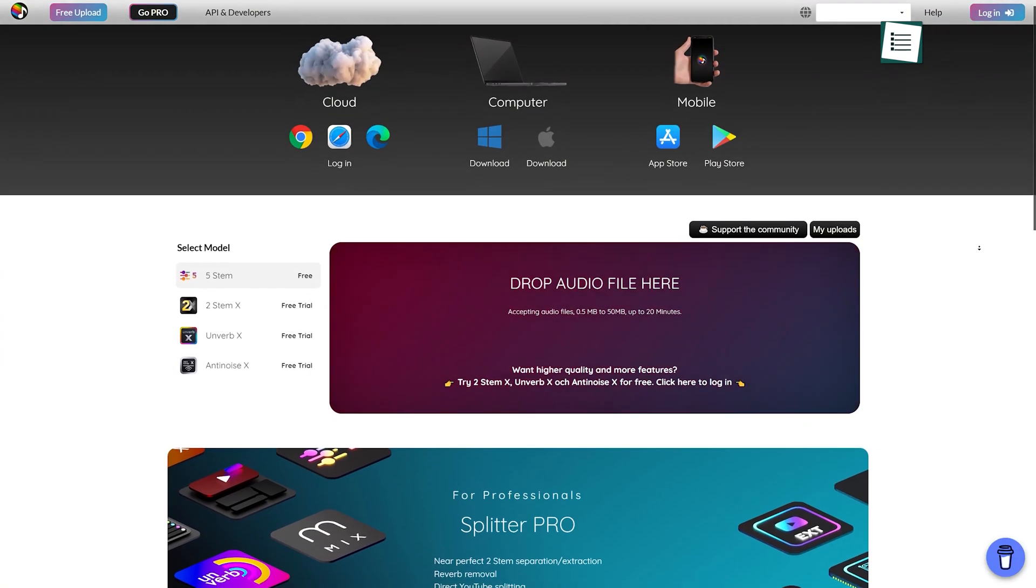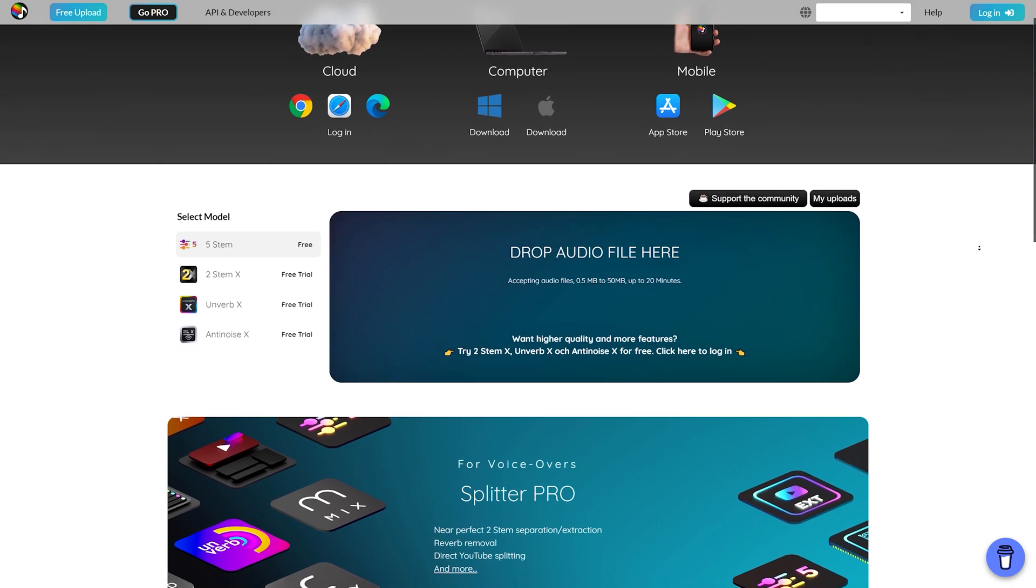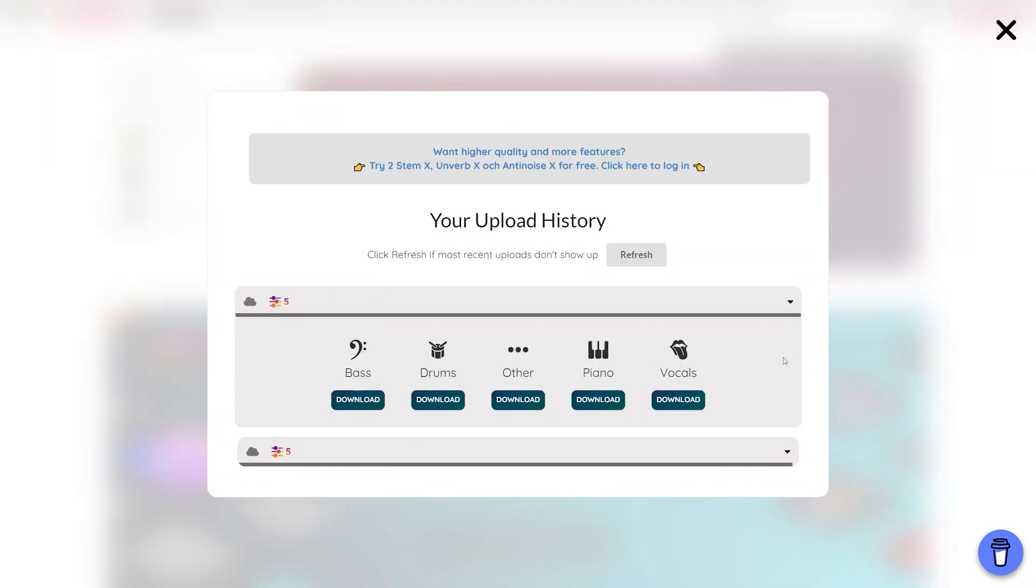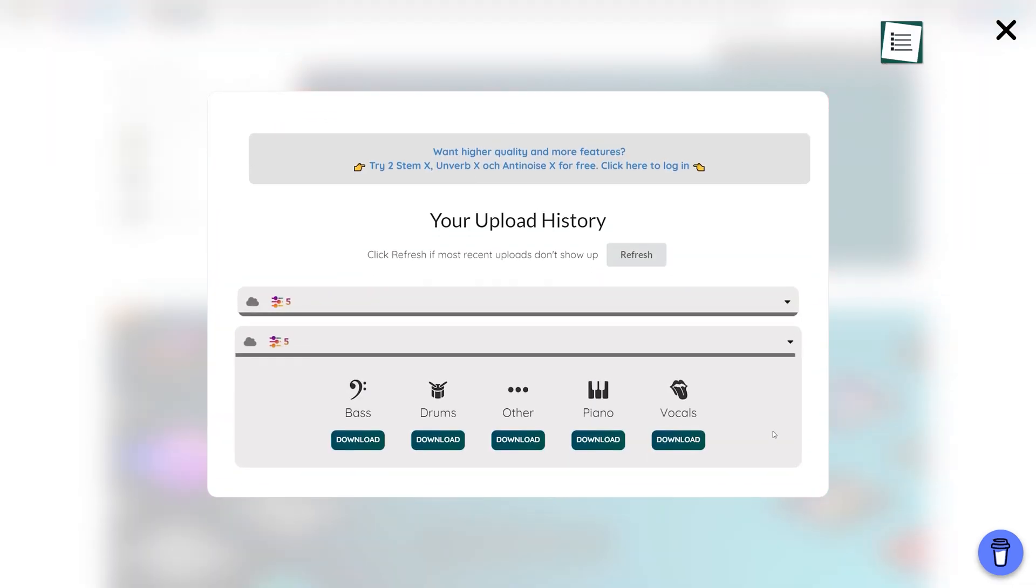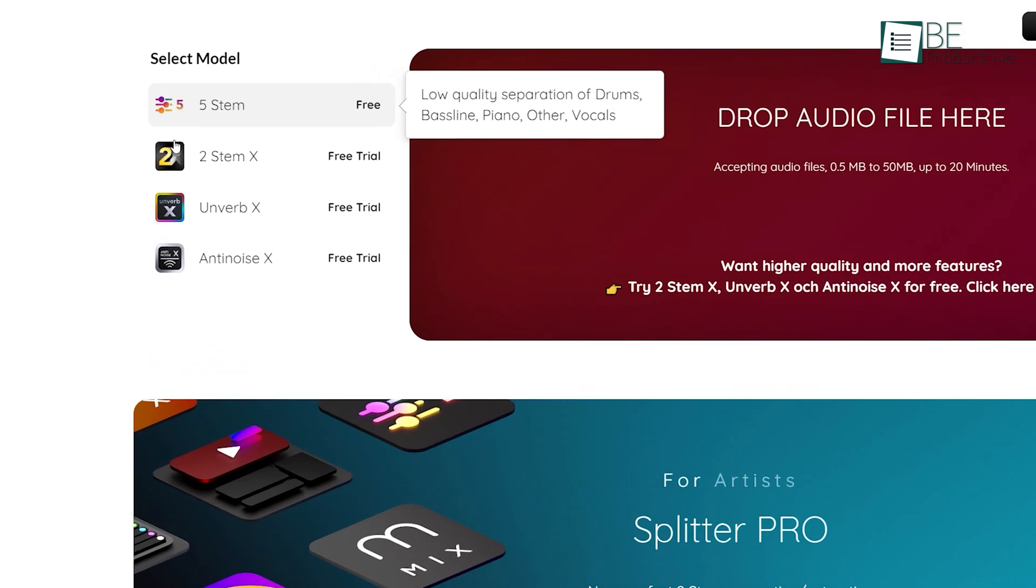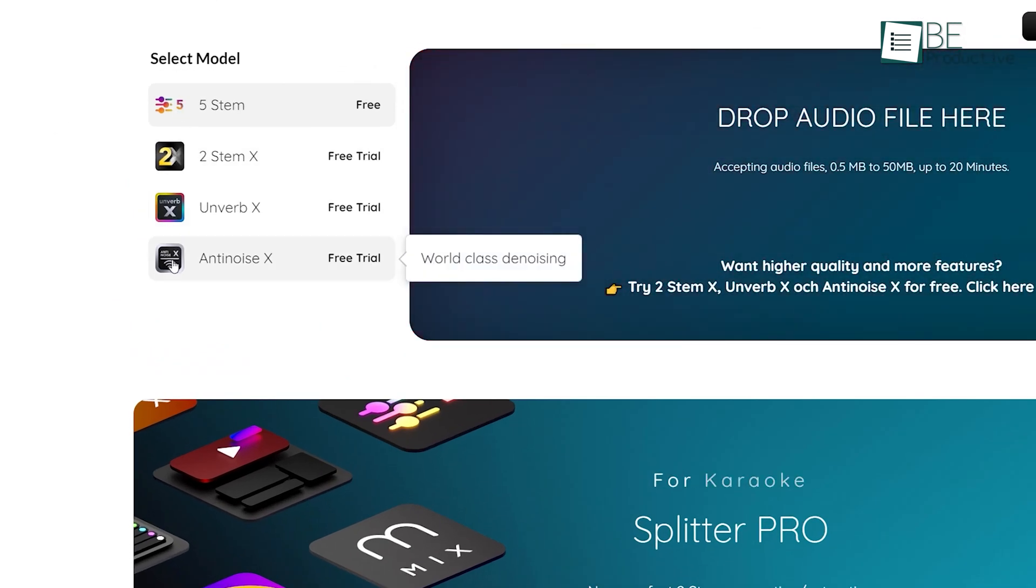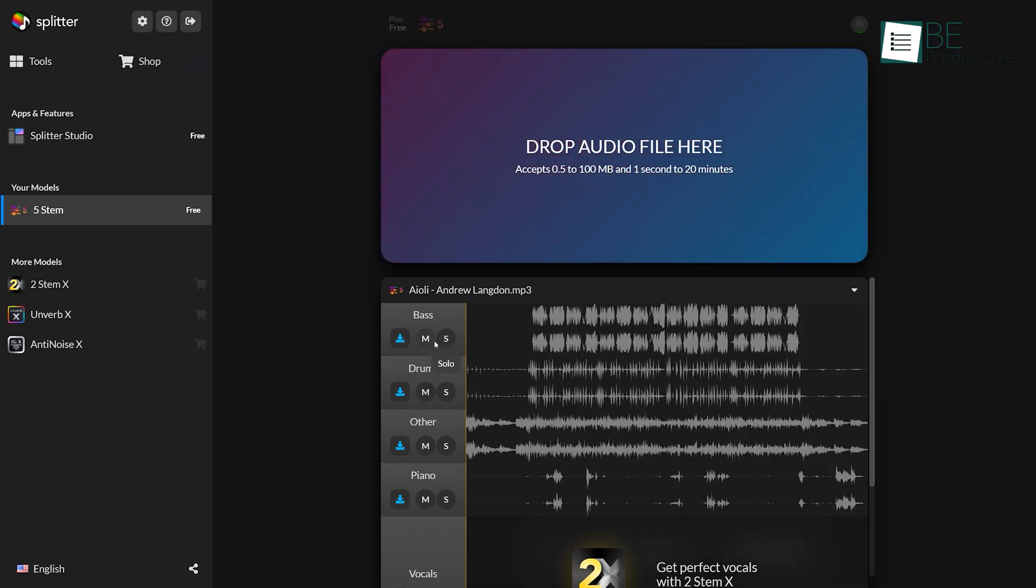As the name suggests, our next tool, Splitter AI, allows you to separate the music and vocal parts of any audio track. With its four different models of isolation, such as 5-stem, 2-stem-X, Unverb-X, and Anti-Noise-X, you can easily isolate instruments from your audio track.